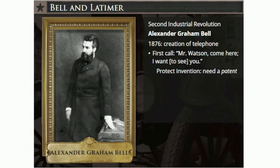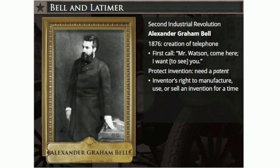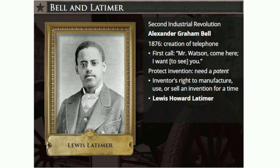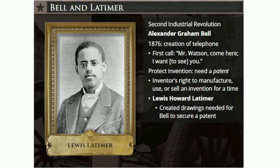To secure a patent for his invention, Bell employed the firm of Crosby and Gould, patent attorneys in Boston. A patent is the exclusive right granted by a government to an inventor to manufacture, use, or sell an invention for a specific period of time. Crosby and Gould selected their chief draftsman for this task, Lewis Howard Latimer. Latimer, a Navy veteran who served during the Civil War, began as an office clerk in the patent law firm. Interested in mechanical drawing necessary for patent applications, he taught himself through library textbooks to become a skilled draftsman. A decade later, Latimer was commissioned to create the drawings and all the documents Bell would need to secure a patent for his telephone, which was granted just days before Bell's first successful telephone call.